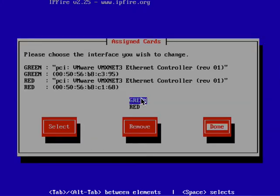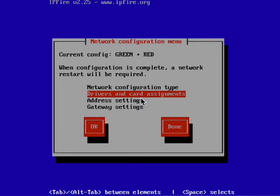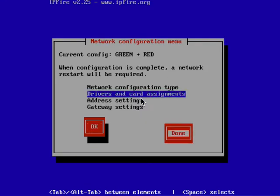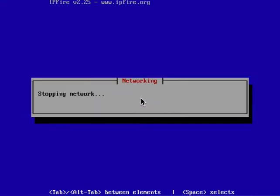Then tab to done, tab again to done, and wait for it to restart the networking and take us back to the setup menu.